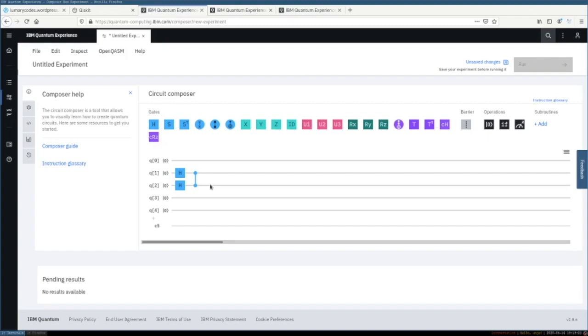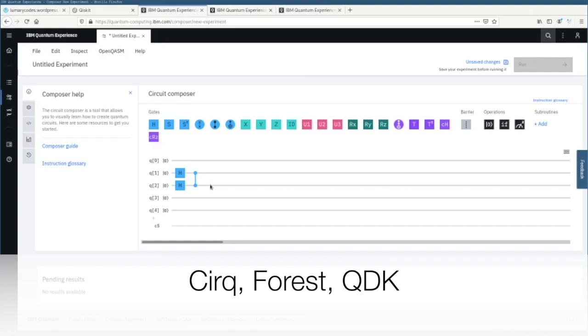There are other quantum computing libraries as well like Cirq from Google, Forest from Rigetti, and QDK from Microsoft.